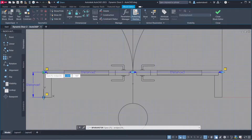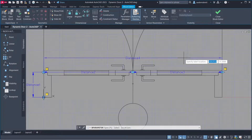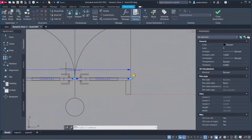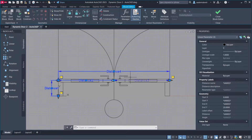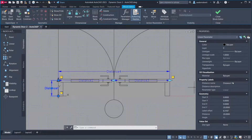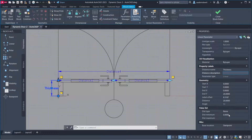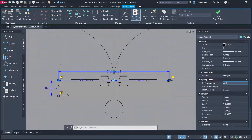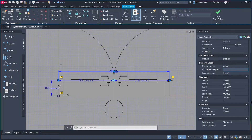Add another Linear parameter. Open Properties and select the parameters. Set Number of Grips to 1. For Distance 1, set Distance Name to 'Thickness', minimum 10 cm, maximum 40 cm. For Distance 4, set Distance Name to 'Width', minimum 120 cm, maximum 200 cm.